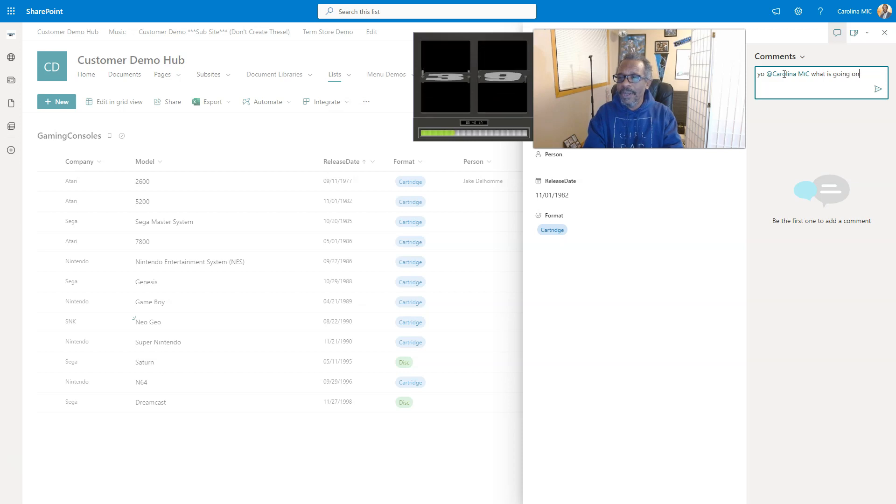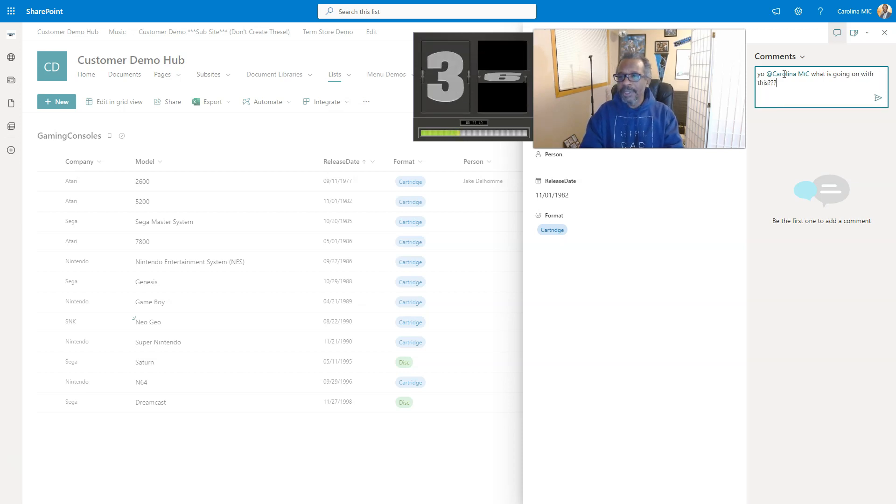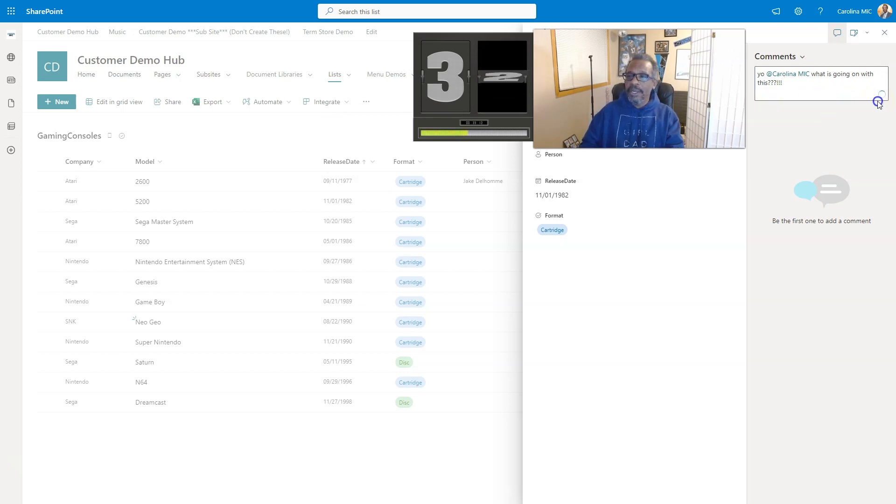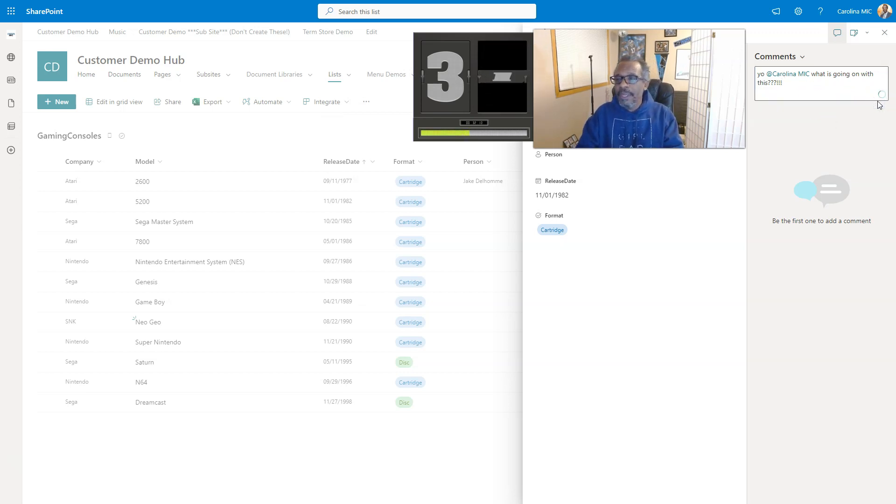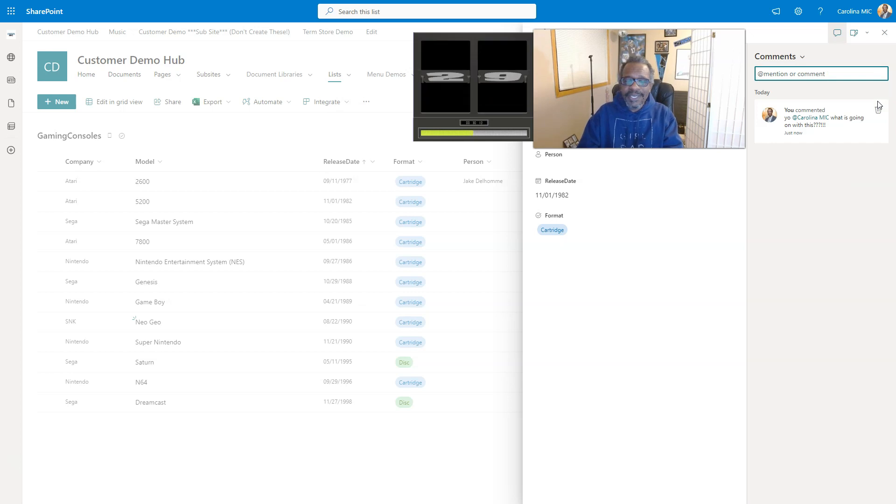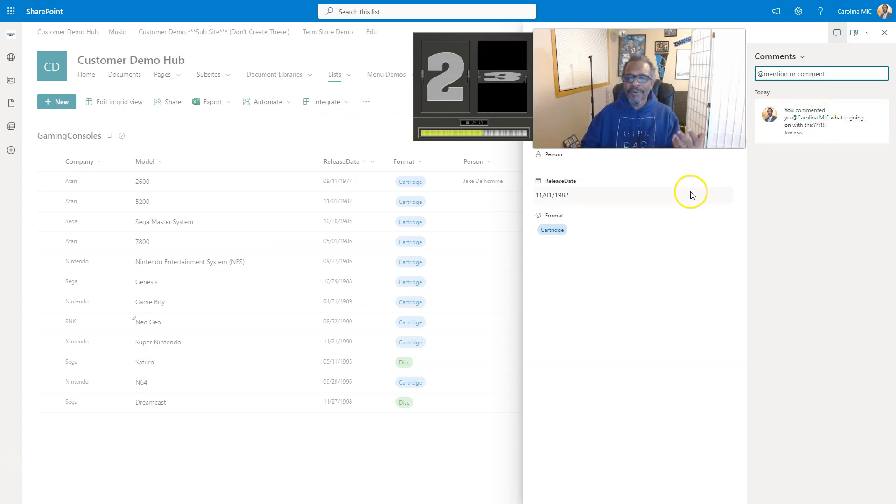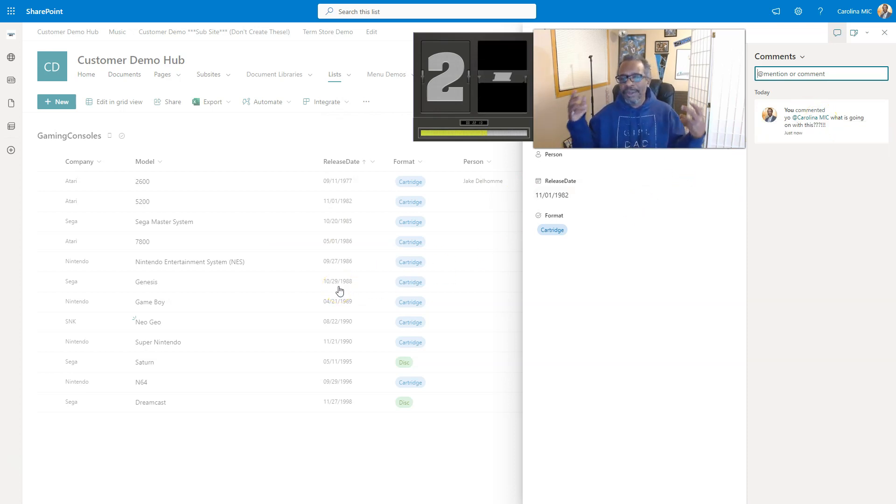You're going to be like, yo, what is going on with this? They're really going to love it if you do it like that. Don't do that, be kind. Alright, and then we're going to send it. That person's going to get an email with a link to the list item. They can go back in here and respond, and you can have a great conversation.